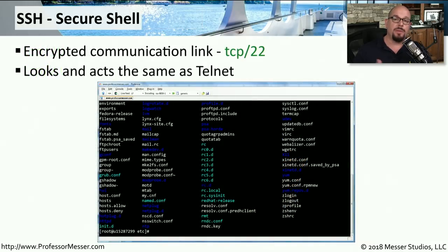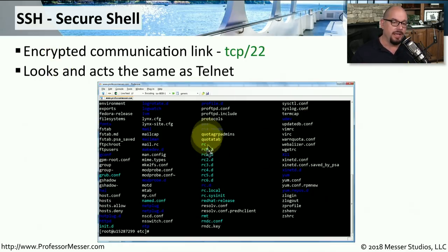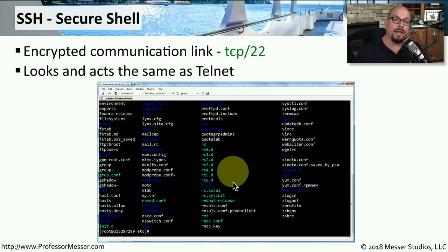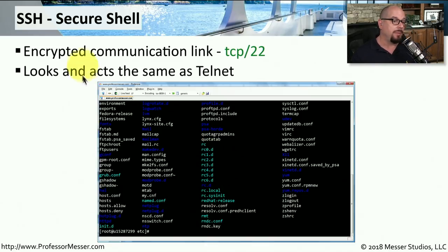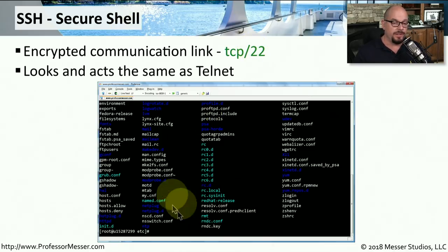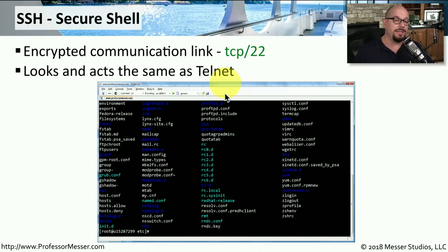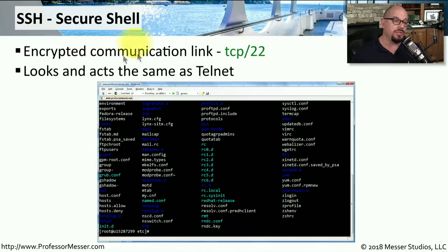If you've ever communicated across the network to another device at the command line, then you've probably used a console connection. If your console connection is over an encrypted channel, then it's probably using SSH, or Secure Shell, over TCP port 22. Although this looks very similar to a console screen you might see if you use Telnet, Telnet would be over a non-encrypted channel, but SSH always uses an encrypted communication link.